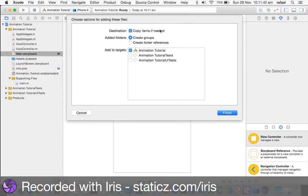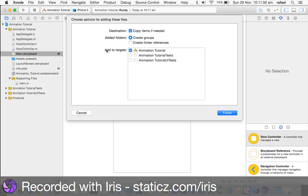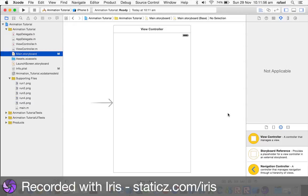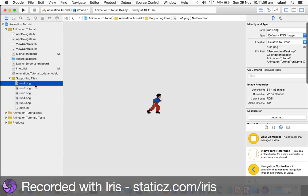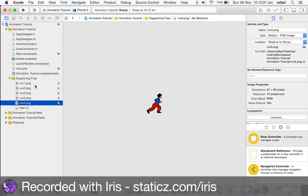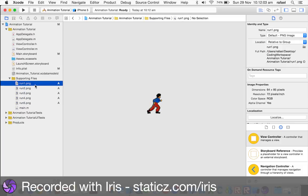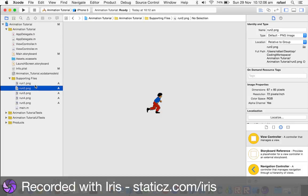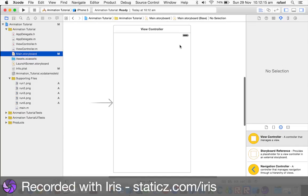And you're going to make sure this box here is ticked. Copy items if needed, and create groups is also selected, and the animations tutorial in Add to Targets is ticked as well. And click finish. Now, the NSArray, it's going to be playing these five images over and over and over again. So, it looks like it's actually running, like this. I made this with Photoshop. It's transparent background, so it gives the illusion.